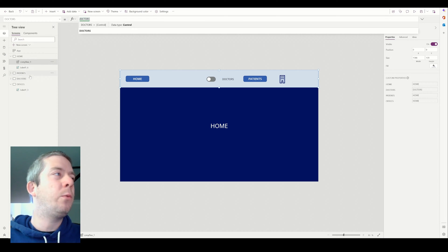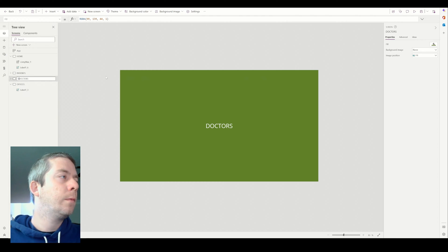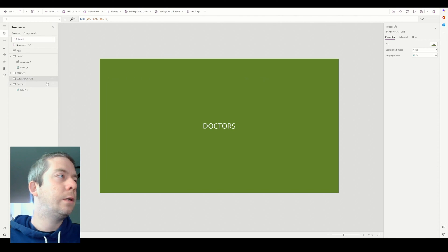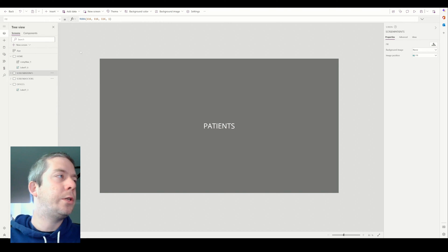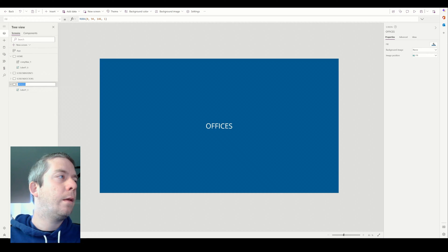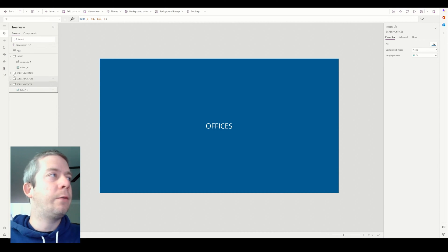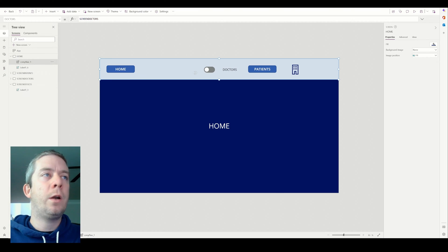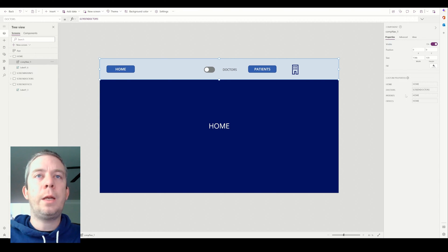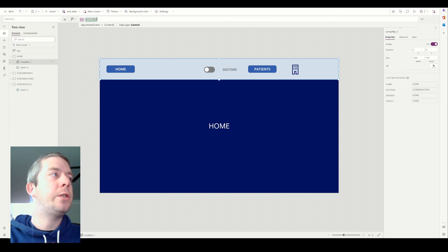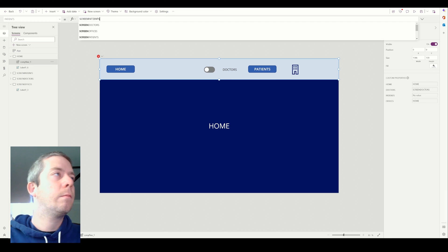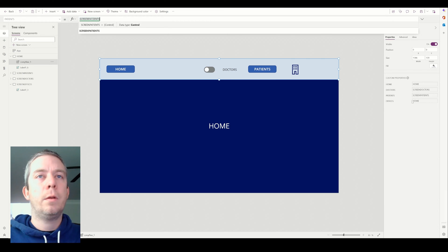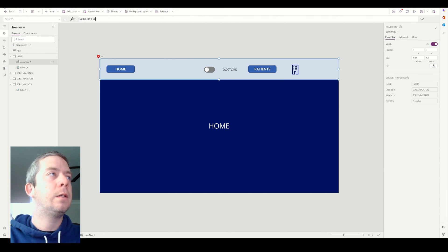So for doctors, we just want to type in doctors, because that's the name of the screen. So let me rename these real quick, just so we understand. So this is screen doctors, screen patients, and screen offices, just so you can see the difference in those variables. So on home, we can see it already renamed it to screen doctors, patients is going to be screen patients. And offices is going to be screen offices.